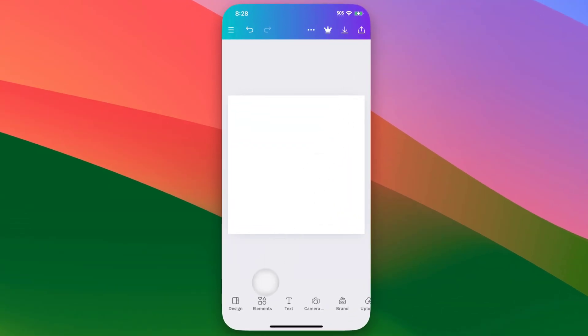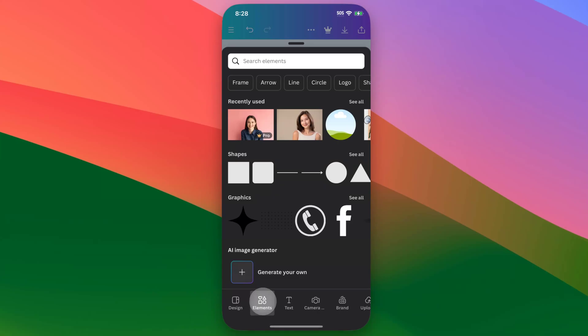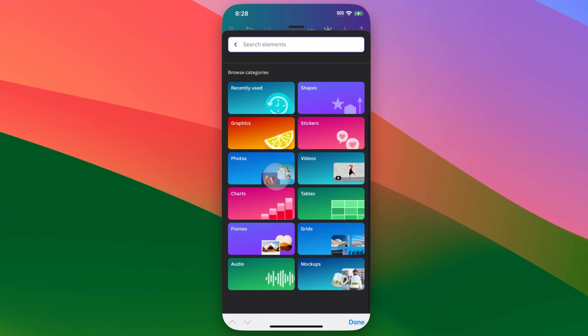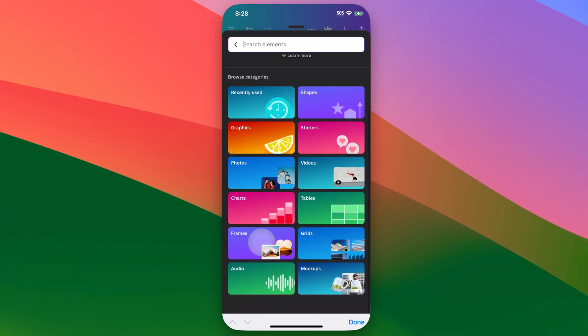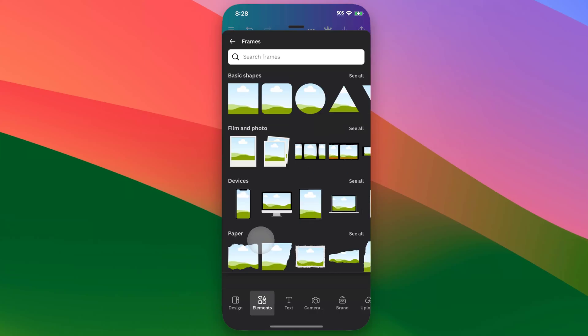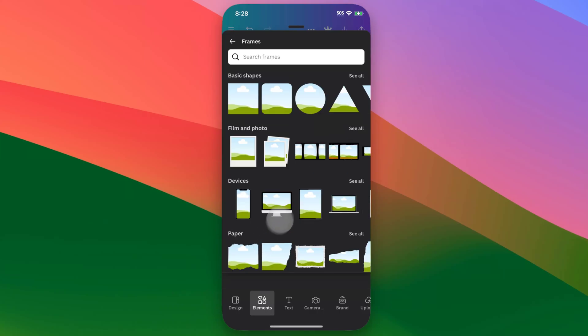So we're going to go down to Elements and tap here, and then up here in the Search area, you can start to search for frames. Or down below as you tap on Search, you can scroll down a little bit and then find Frames, and so we'll find the Frames category.